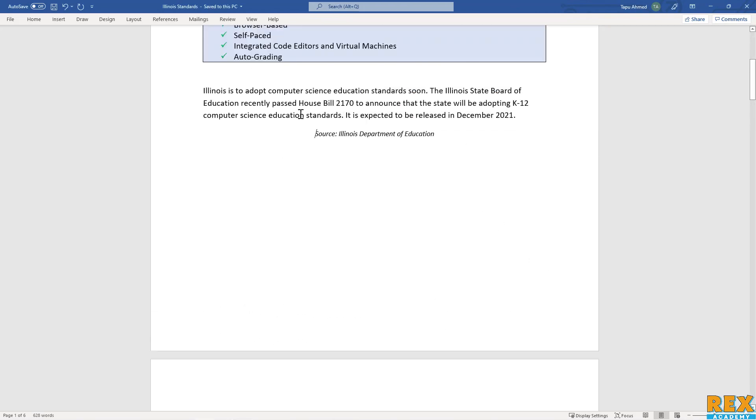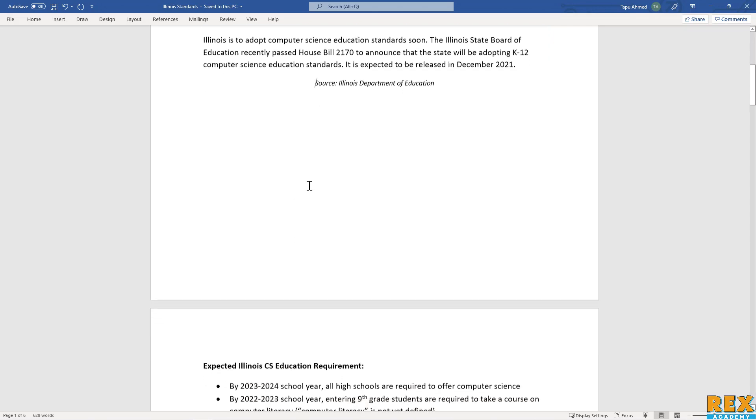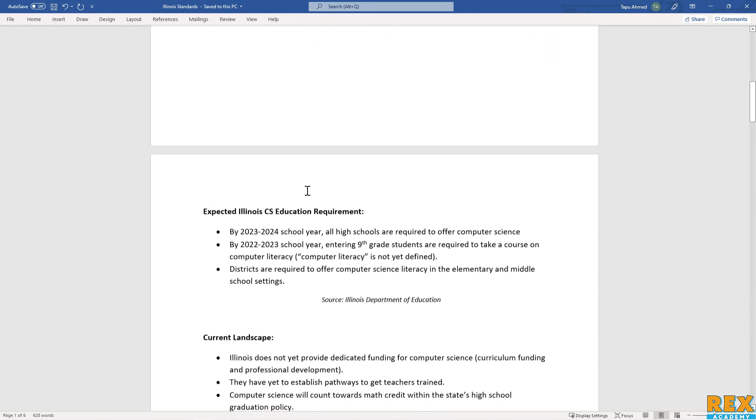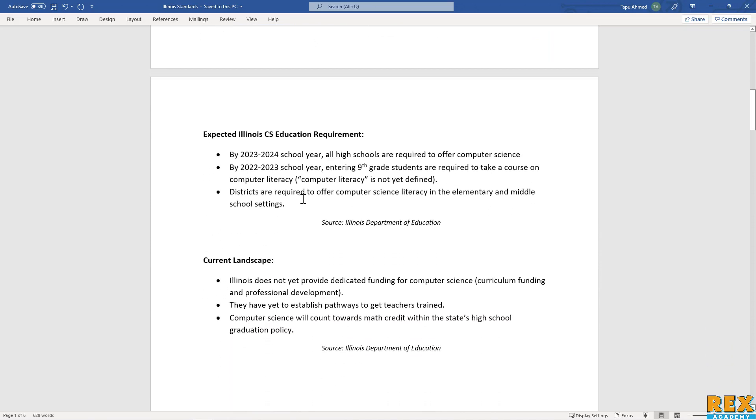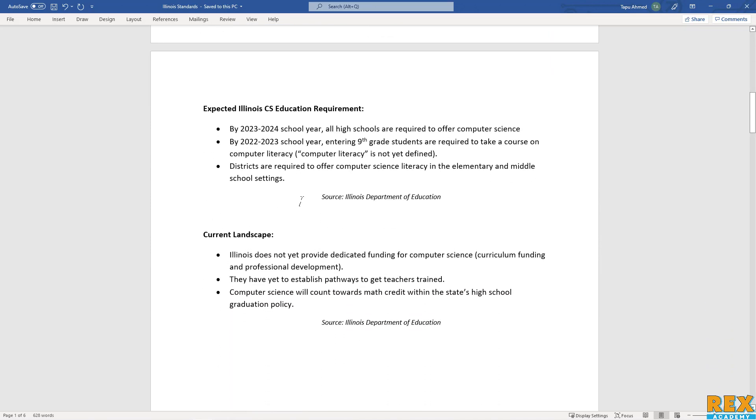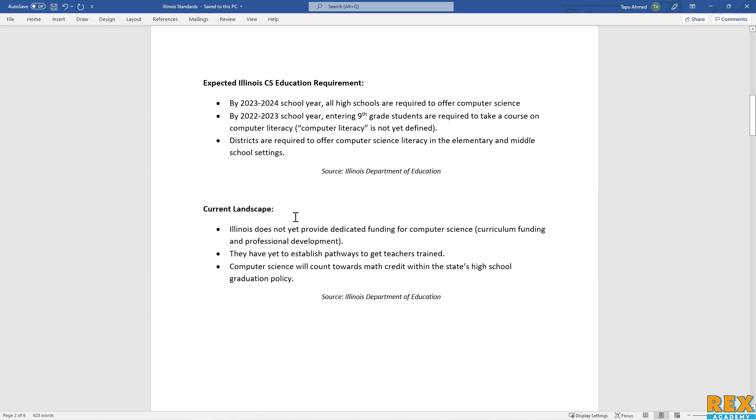It is also expected by House Bill 2170 that they will be adopting the K-12 standards that most other states have adopted. Those standards were written in conjunction with Code.org and CSTA.